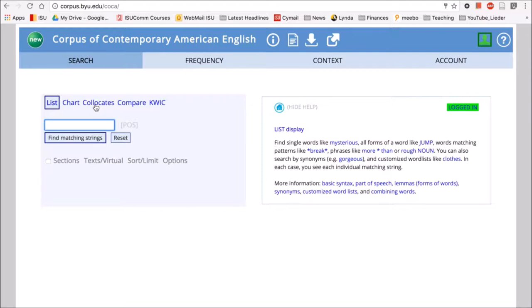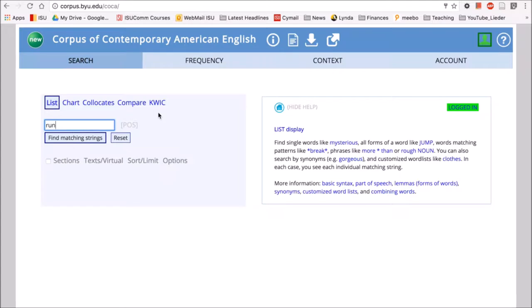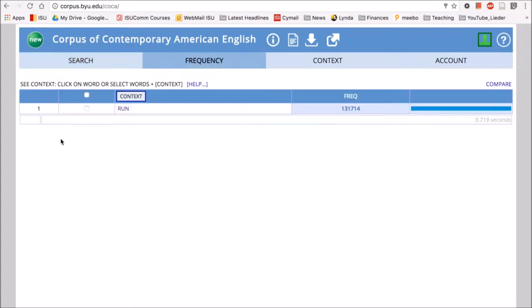List is the most basic function and it allows you to put in a word or a phrase and then see the wider context around that word or phrase. Let's start with an example. We'll type in the word run into the search field and look for matching strings. Type in run, click find matching strings, and we'll see that run occurs in the corpus 131,714 times.